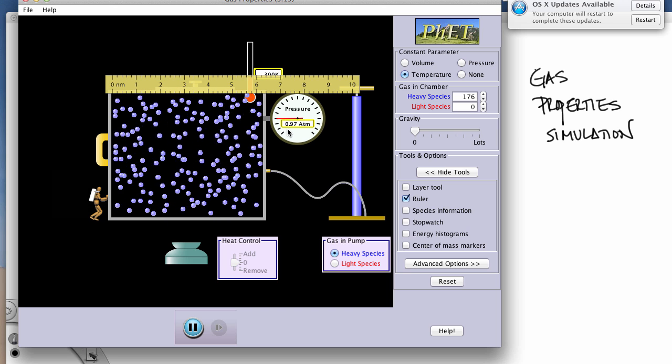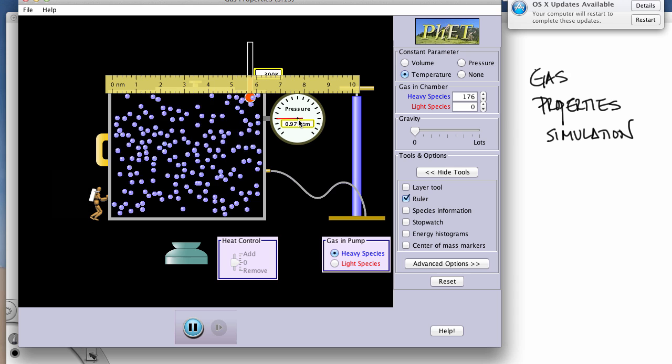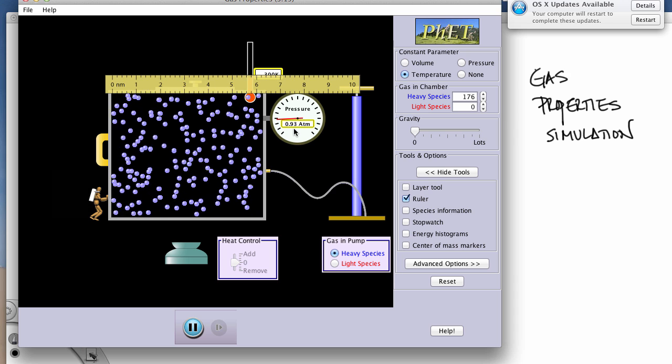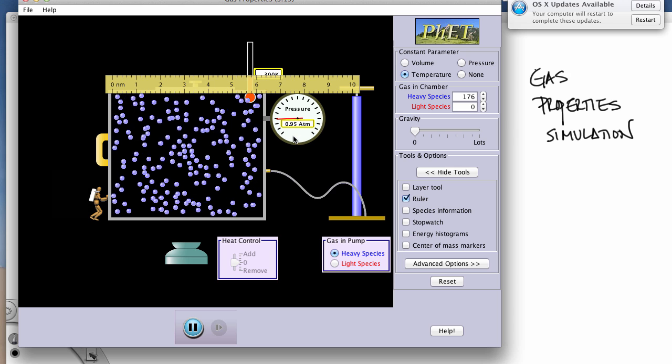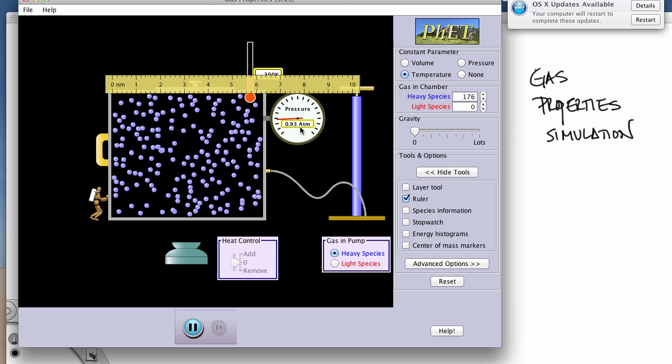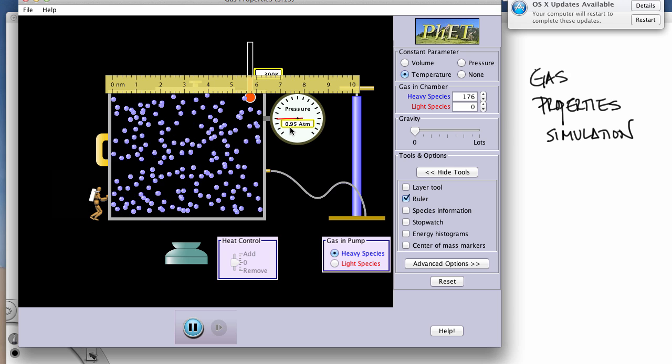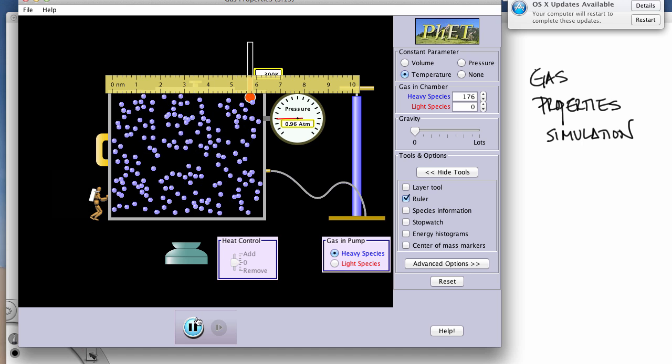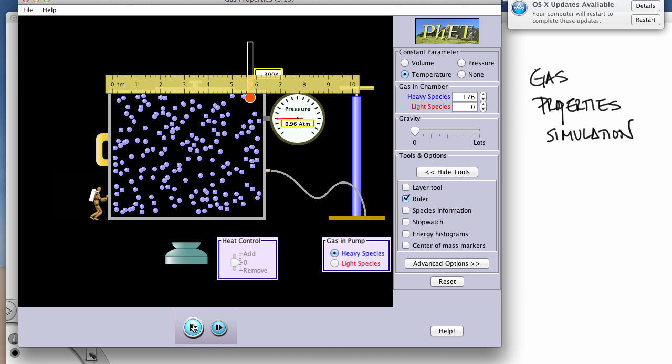And we can measure our pressure here, and there is going to be some variation. So if it bothers you that this pressure is changing a little bit, you can hit the pause button and read what you're reading there.